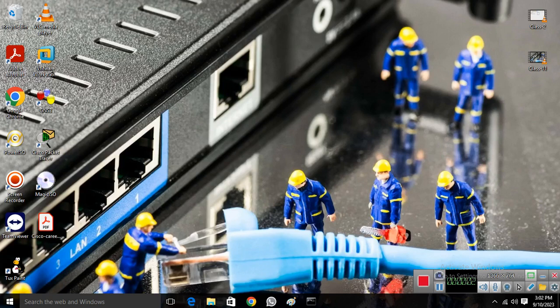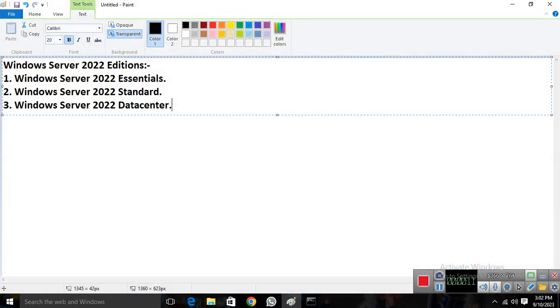Hello everyone. In this session we'll talk about Windows Server 2022 editions, their licensing and activation concepts. So let's start the session. We'll talk about Windows Server 2022 editions first.